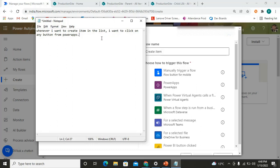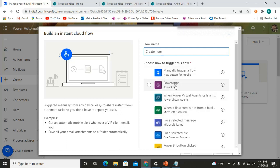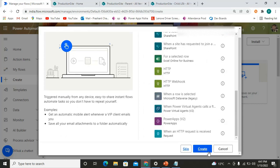We want our user to click a button. Let's say the button is present in our Power Apps canvas application. So we need to give a flow name and choose the trigger. In that case, we need our flow to be triggered from Power Apps — from the click of a button present in the Power App. We set the trigger to Power Apps only, name it 'Create Item', and simply create the flow.